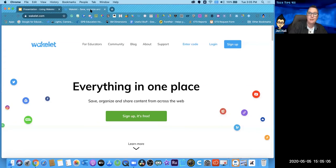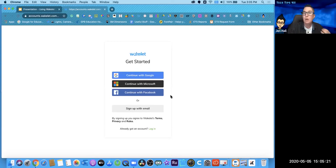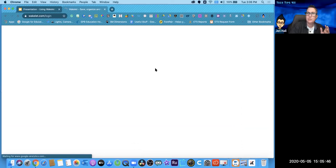Go to wakelet.com and sign up because it's free. When you sign up, it's going to ask how you want to sign up — you can choose Google, Microsoft, or Facebook. Since you're using it for classroom instruction, I'd suggest: if you're a Google school, go Google; if you're a Microsoft school, go Microsoft. I would not connect it to Facebook, just in case something shows up you don't want your students to see. You can also sign up with email, but I love that I can use my Google account and it remembers me.